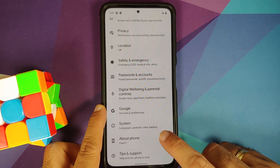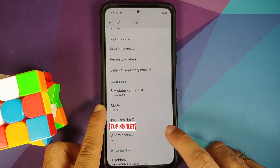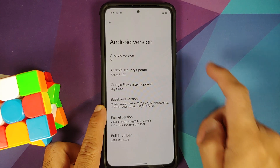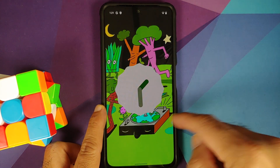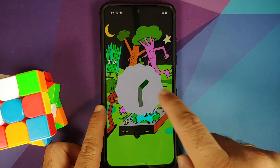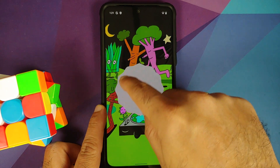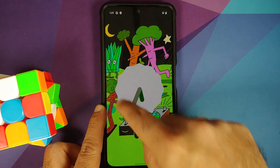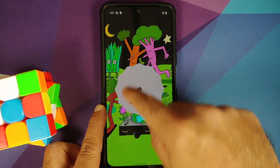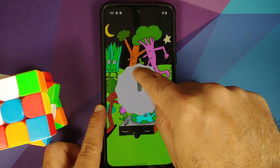So how do you access the Easter egg? All you need to do is go into Settings, then go into About Phone, and then go into Android Version. Tap on the Android Version and this is the Easter egg of Android 12. Do note right now it is showing us the current time, and you can always move the clock around.